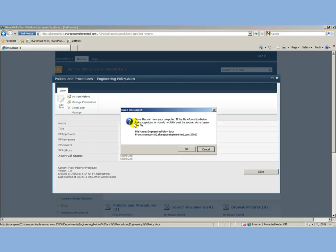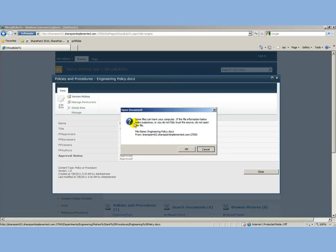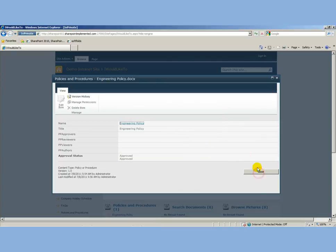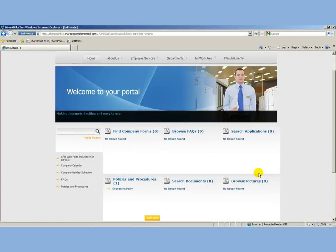This system is built into SharePoint Implemented's intranet structure. What this allows you to do is each and every department can start to build their policies at the department level where they're doing the actual work. When they're ready, it automatically rolls up all that information.